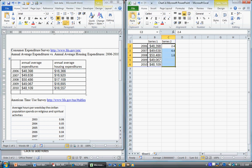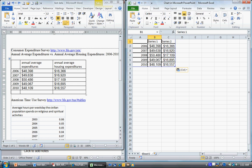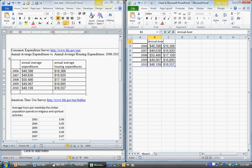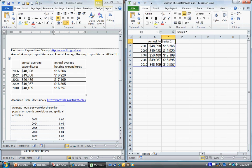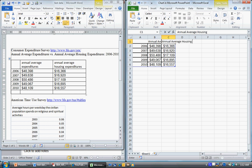It retains the formatting as well, which is good. Series one I'm going to rename to Annual Average Expenditures, and then I'm going to rename series two to Annual Average Housing Expenditures.